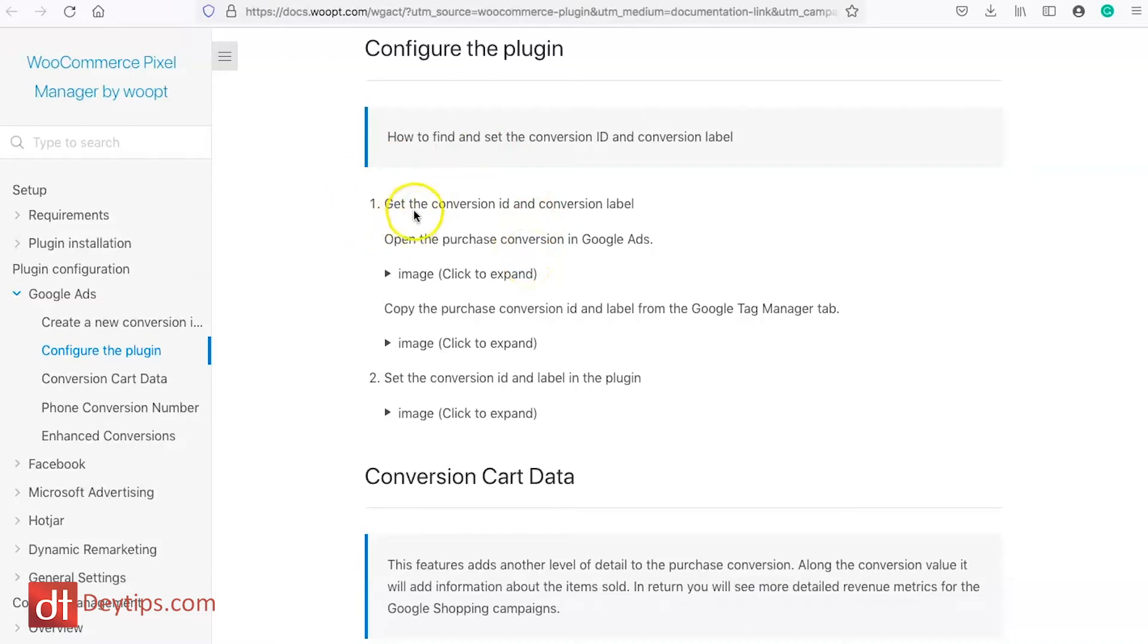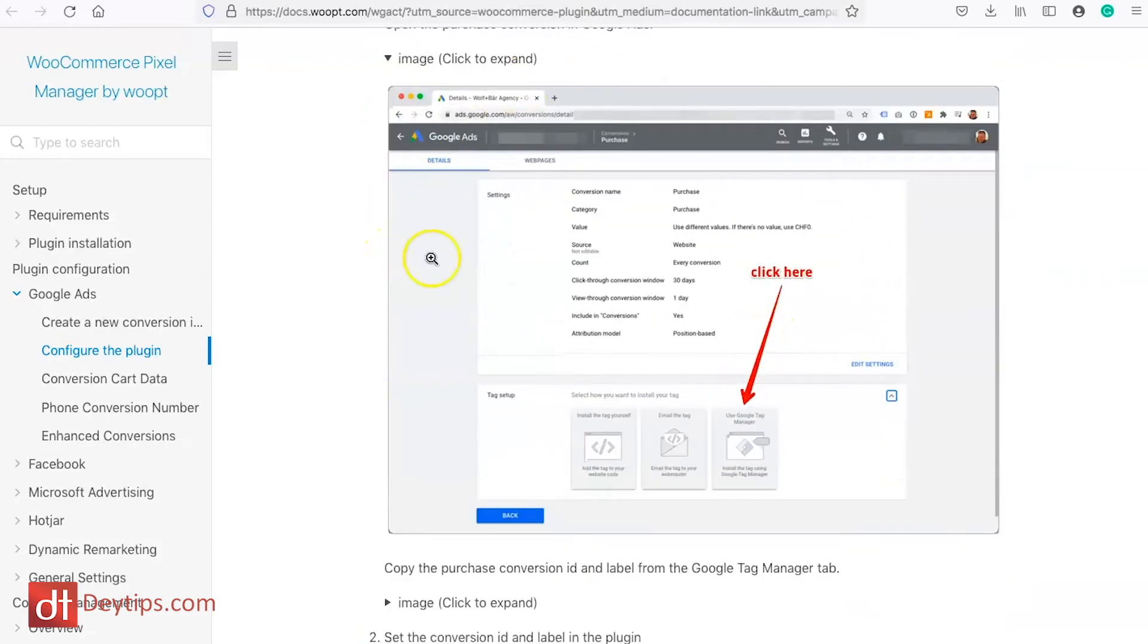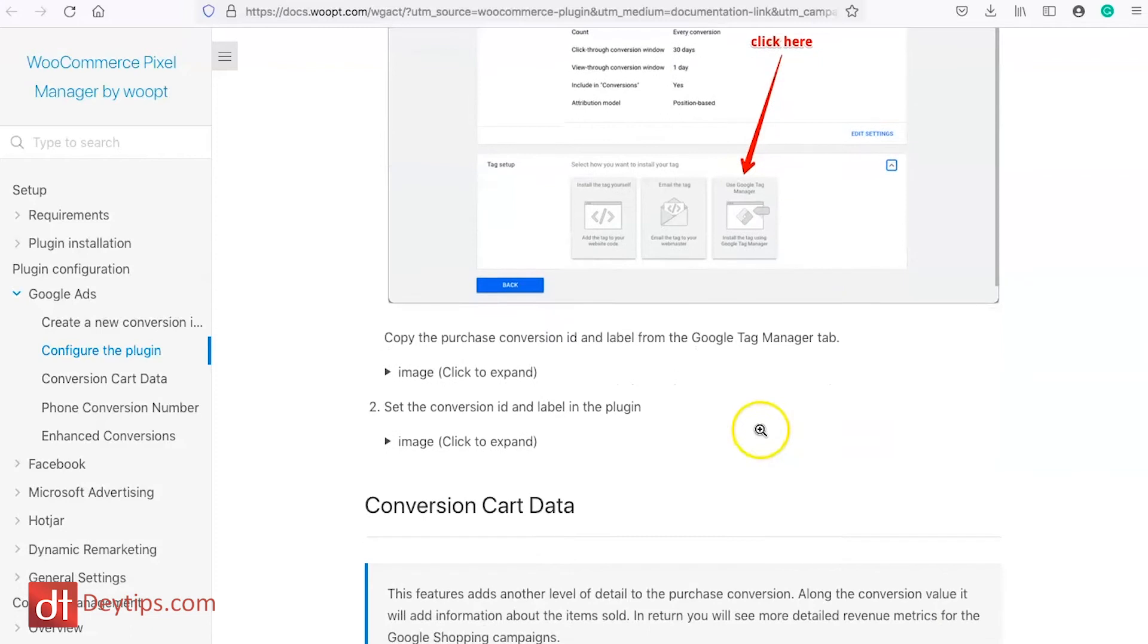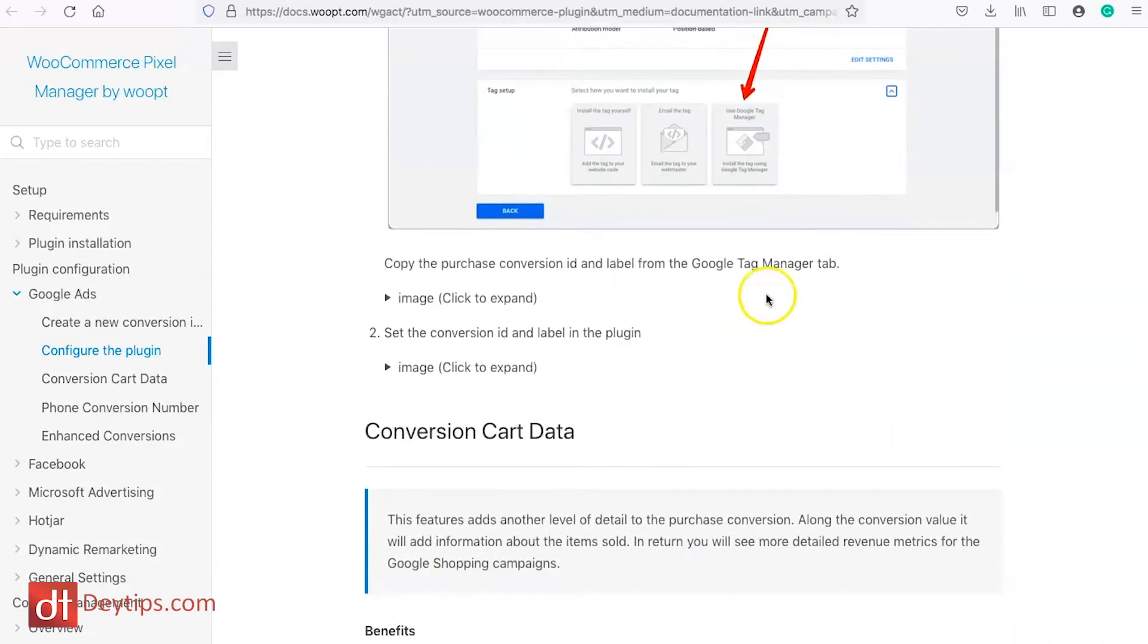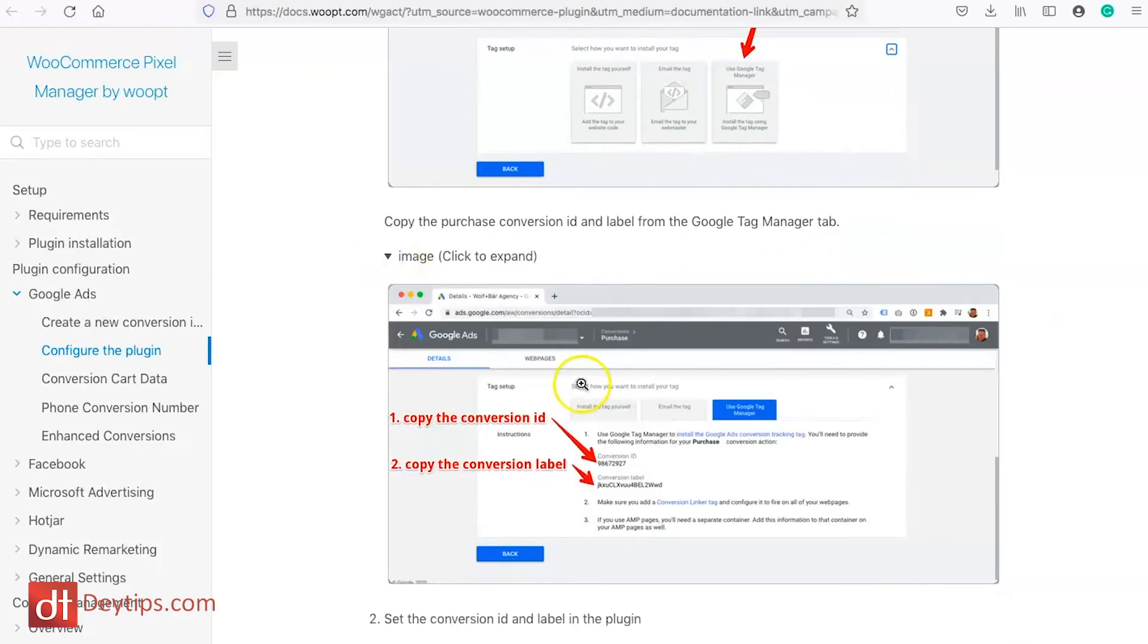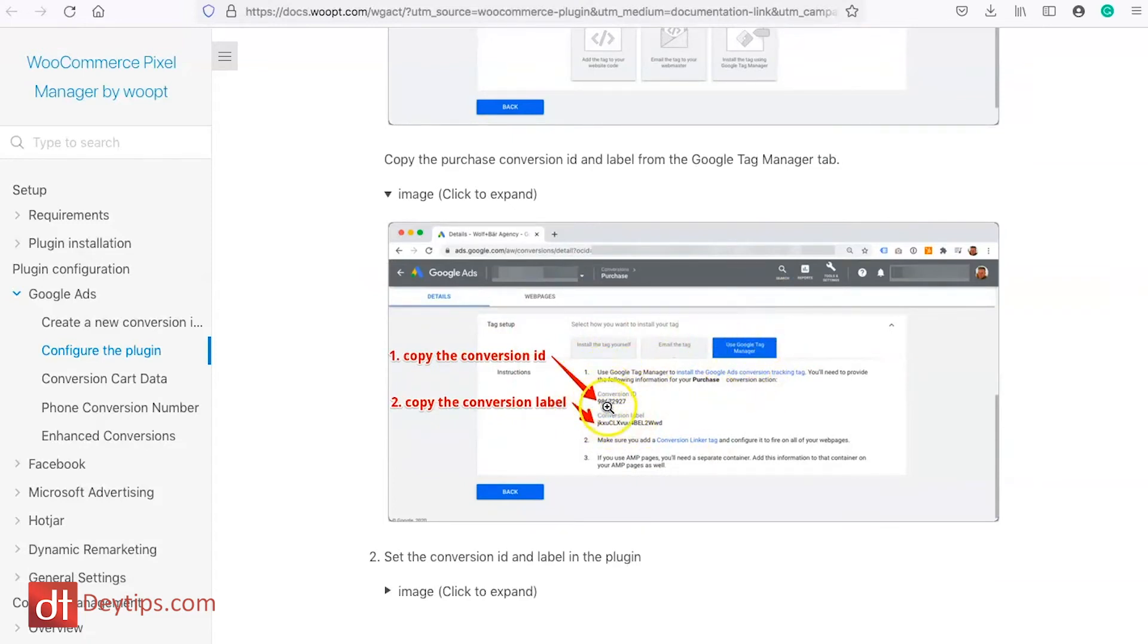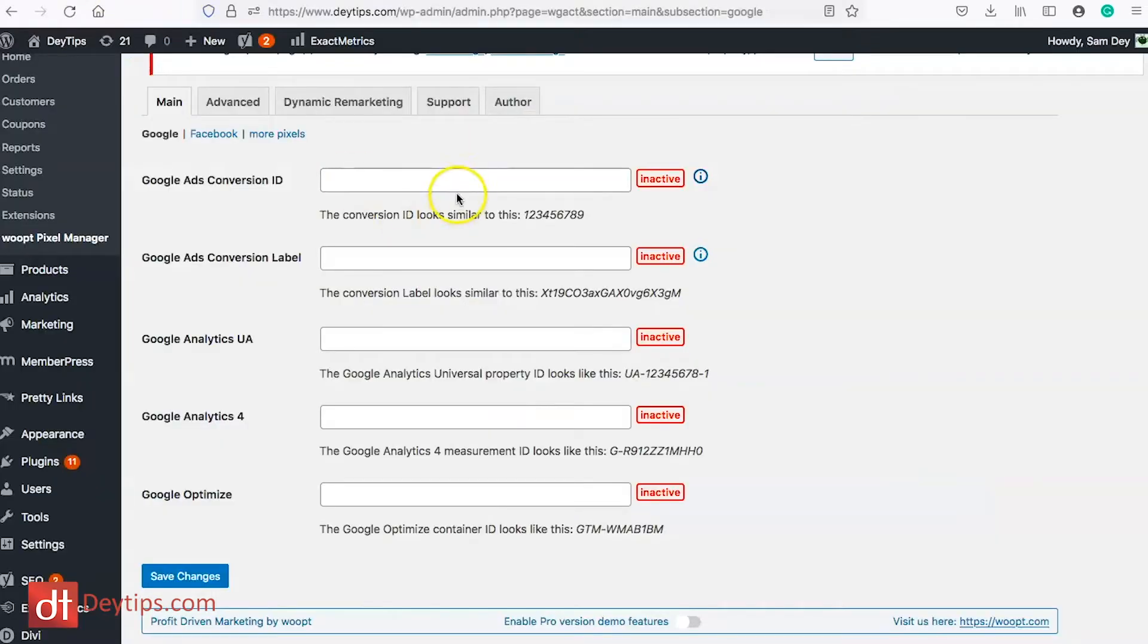So as you can see it says number one get the conversion ID and conversion label, open the purchase conversion in Google Ads and if you click the image it shows you the inside of Google Ads and it shows you exactly where to click. So click use Google Tag Manager and then copy the purchase conversion ID and label from the Google Tag Manager tab and when you click on the second image it shows you what happens when you click on use Google Tag Manager it will give you your conversion ID and your conversion label and you can copy those and paste those into here.